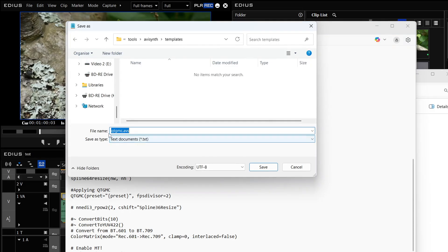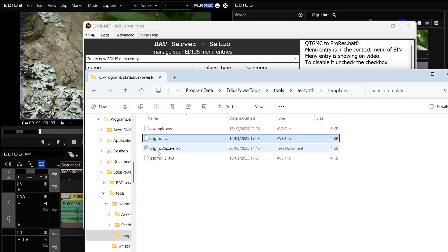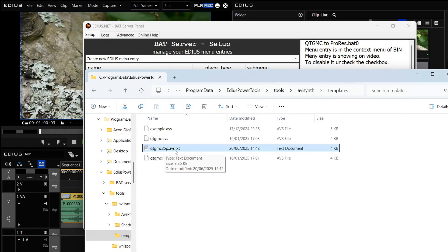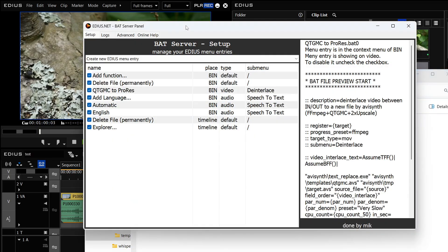I'm going to leave the first one there because I want to make this into a new batch file. So I'm going to go there, call it QTMGC 25p or something and save it and then close that. Because I opened it in Notepad it puts dot text at the end so I'm going to go and get rid of dot text.